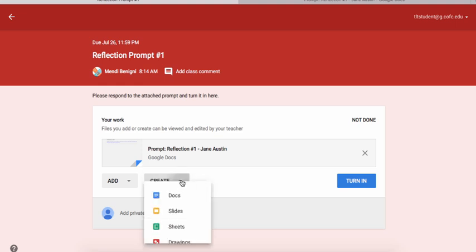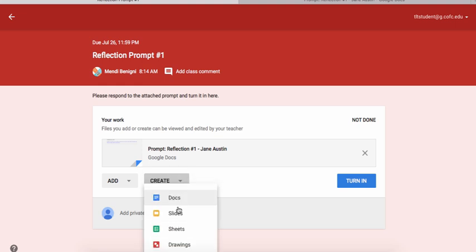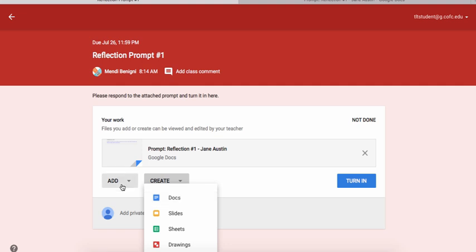The other thing you can do is come here and create things directly in Google Drive. By clicking Docs, I can create my paper in Google Docs, and when it comes time to turn it in, it'll automatically fill that document in for me and I won't have to come over here into the Add area.